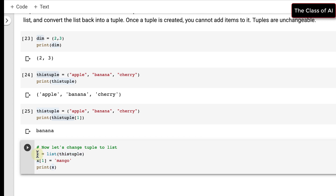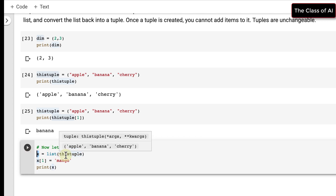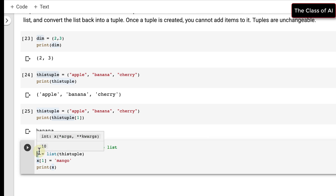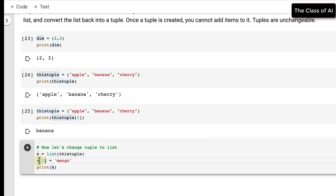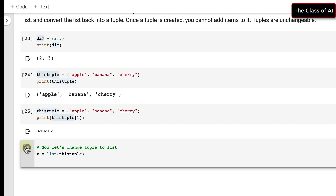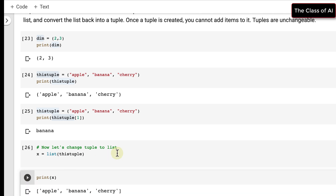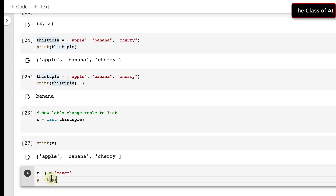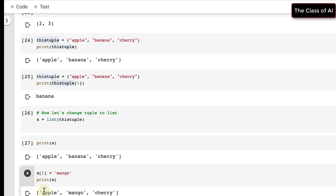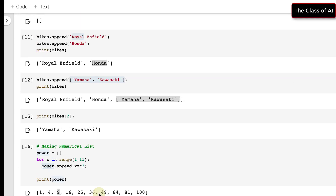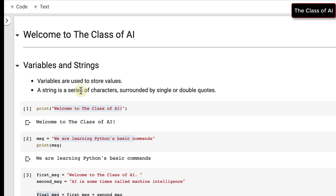To modify a tuple, you convert it into a list. The tuple variable is converted using list() and stored in a variable x. Now since x is a list, you can change elements — for example, replacing the item at index 1 with 'mango'. The output confirms it has been replaced by mango.